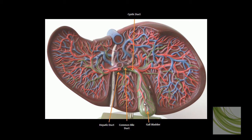Bile also accumulates in the gallbladder and goes via the cystic duct into the common bile duct. The common bile duct ultimately delivers bile to the duodenum.